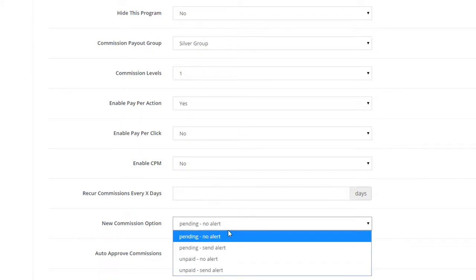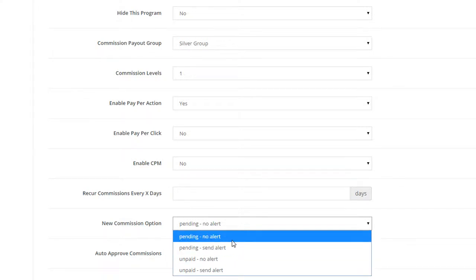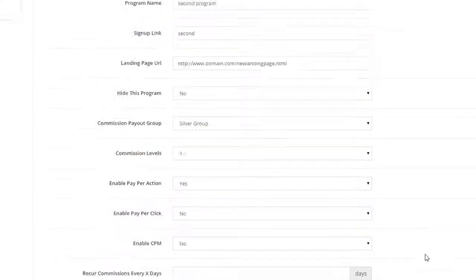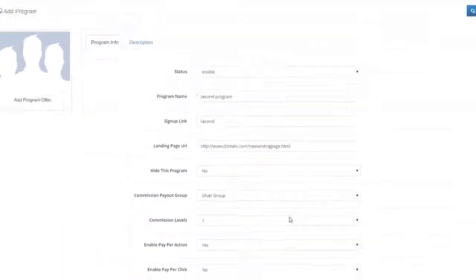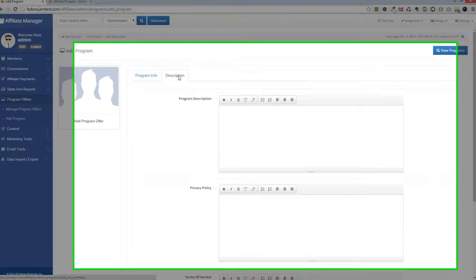Under the New Commission option, you can select how each commission's status will appear when first generated. If you have set the New Commission option to be pending, you can auto-approve those commissions by setting the number of days in the Auto-Approve Commissions field.